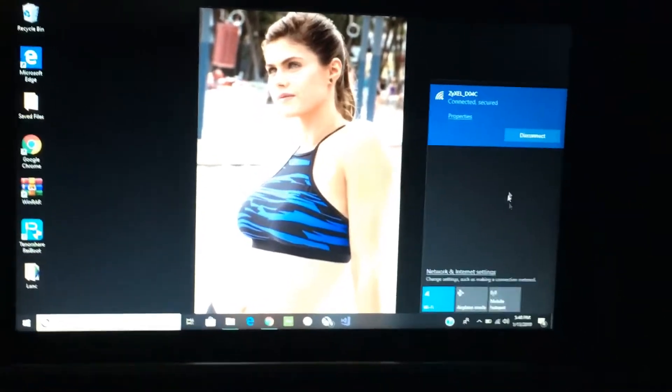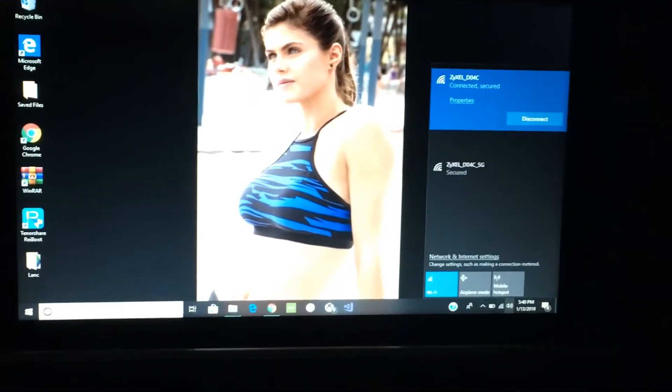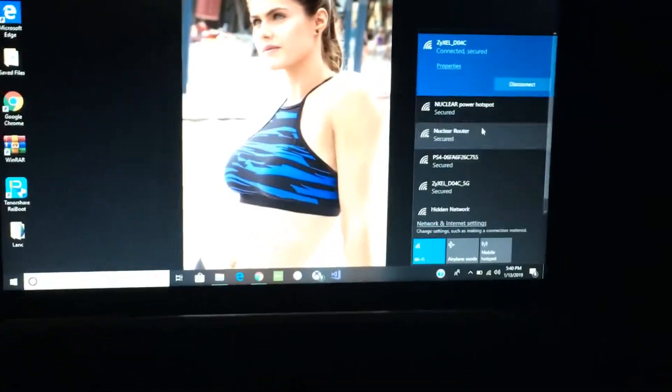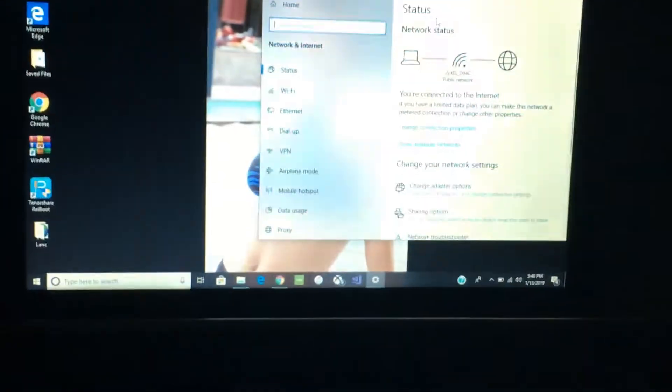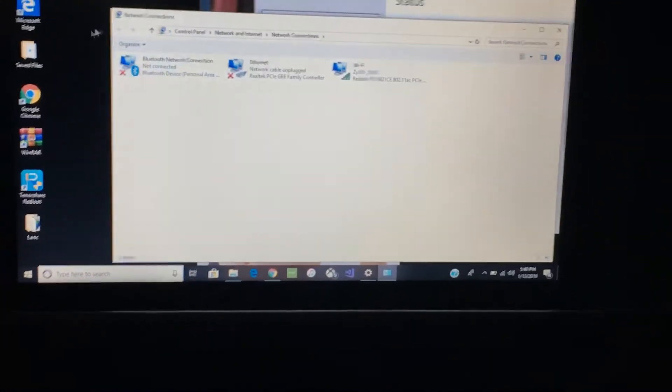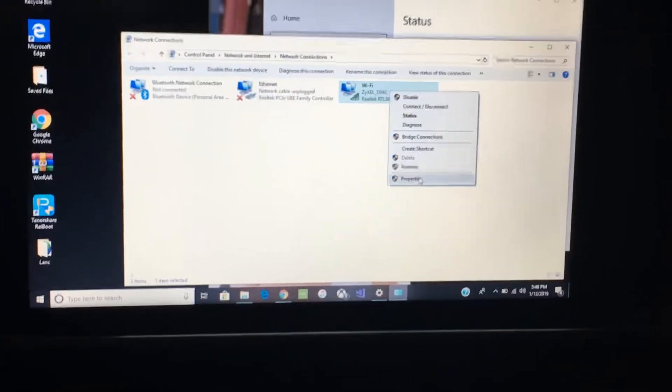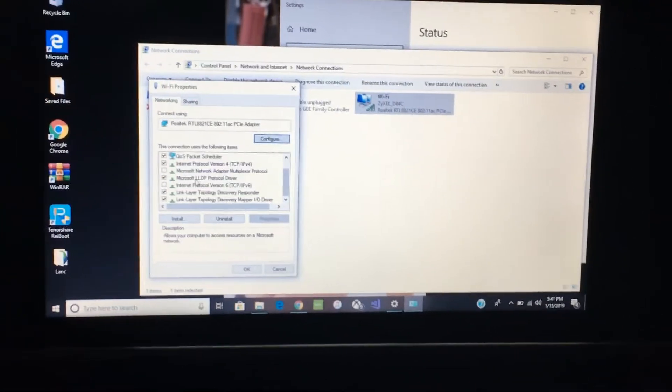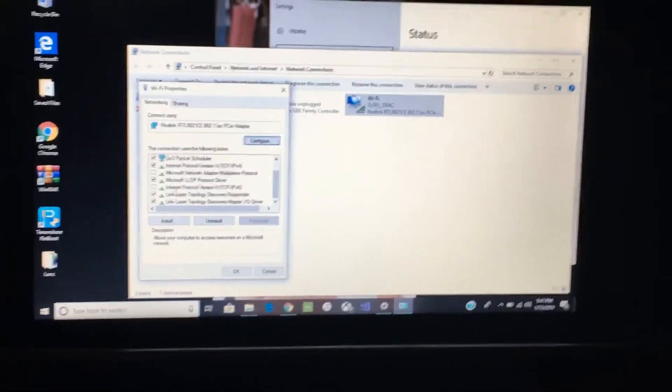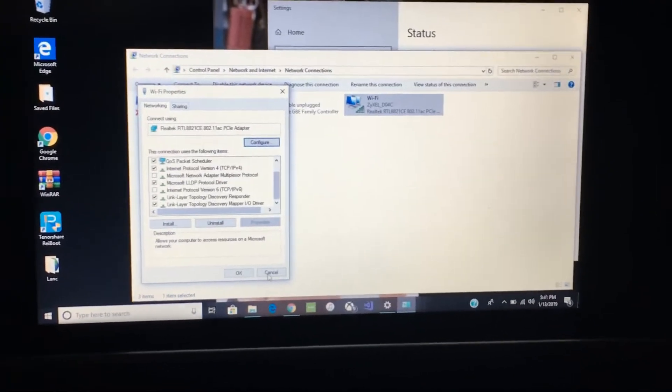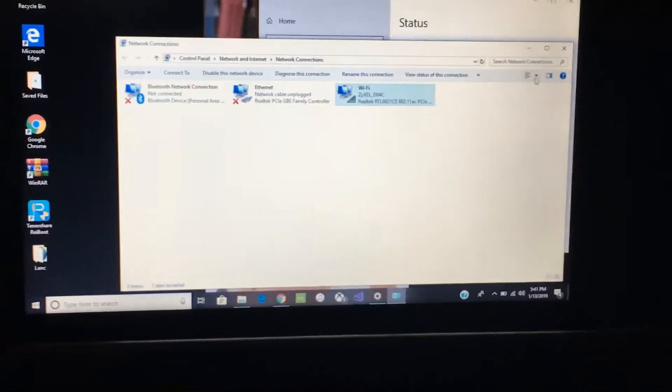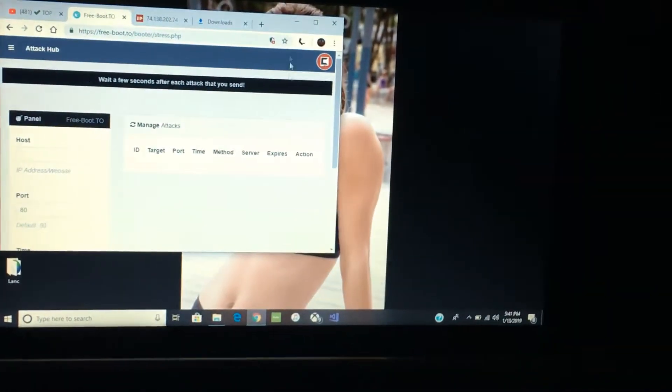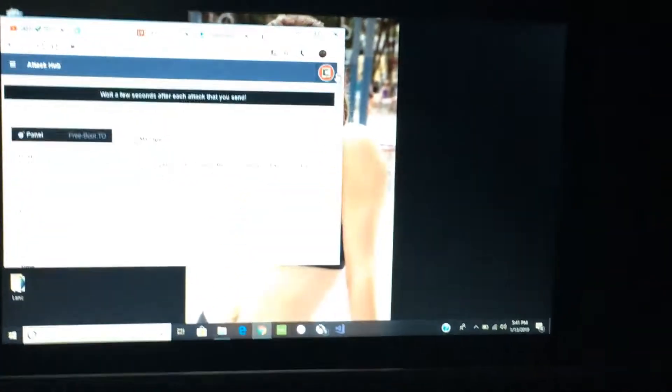You want to click on your internet at the bottom right and click on Network and Internet Settings. After that, click on Change Adapter Options, right click your internet and go to Properties. Scroll down until you see Internet Protocol Version 6, uncheck it and click OK. Since I already have it unchecked, I don't have to click OK.